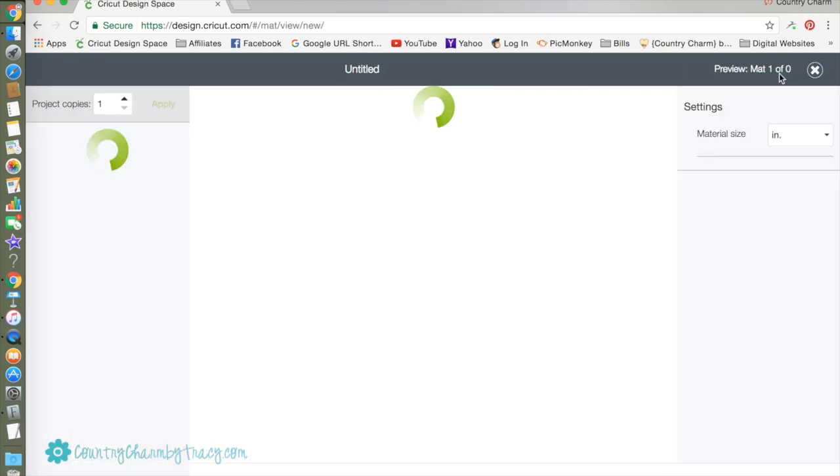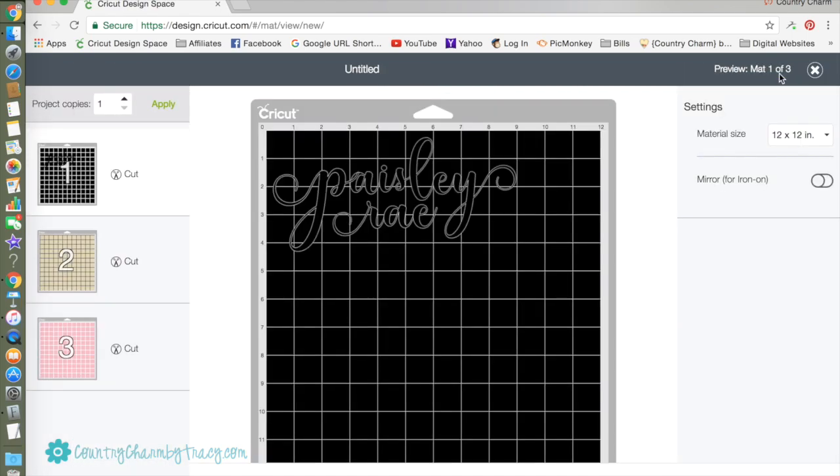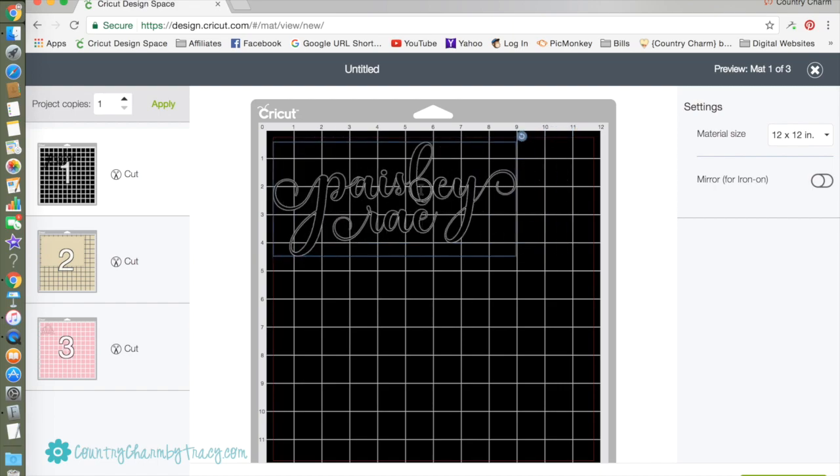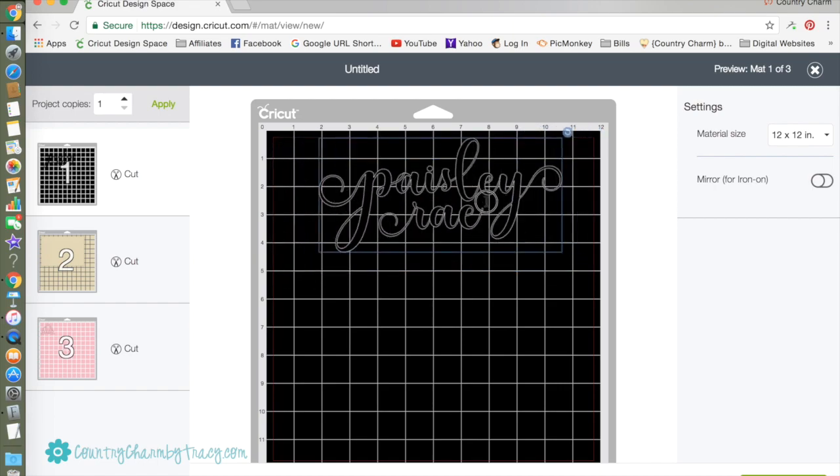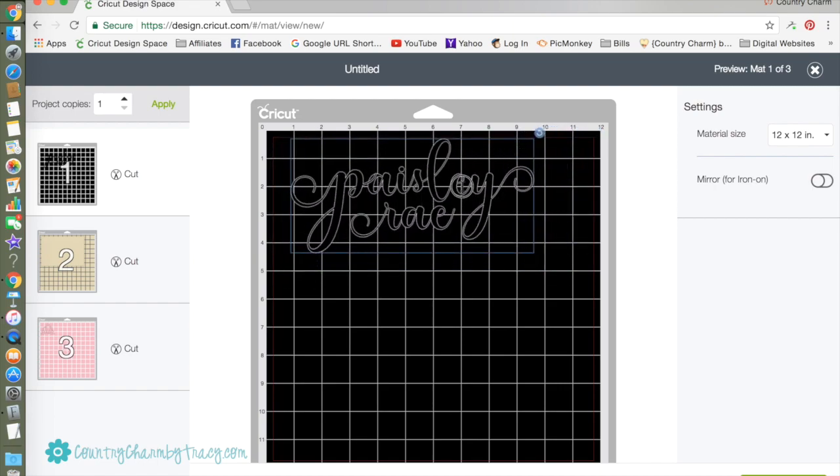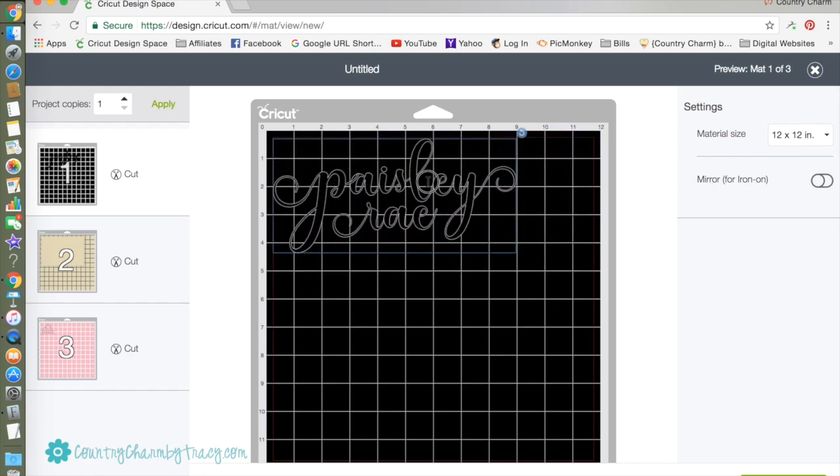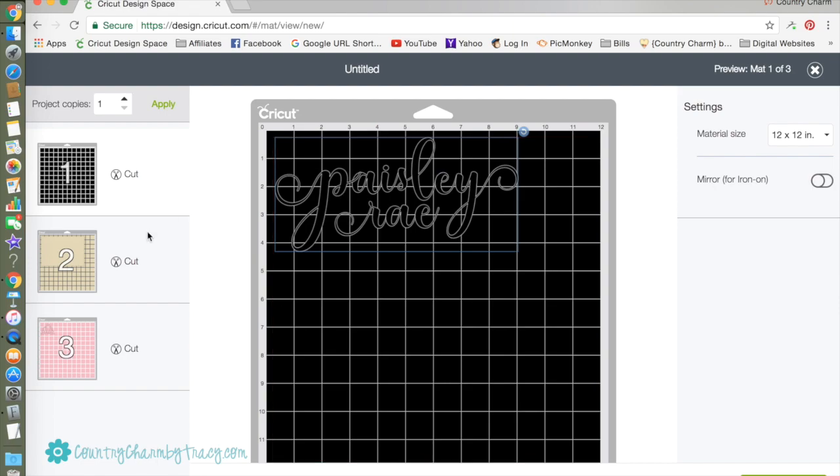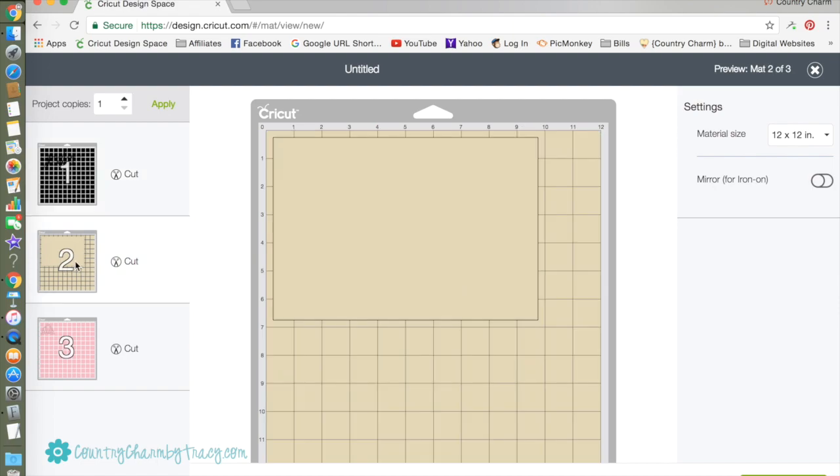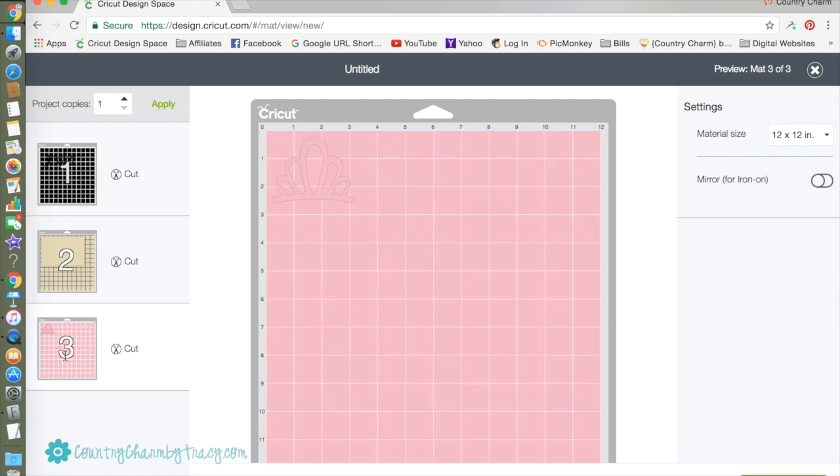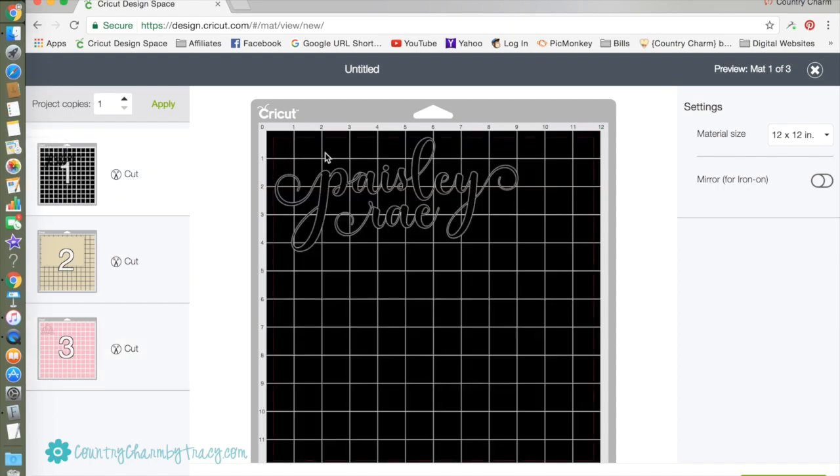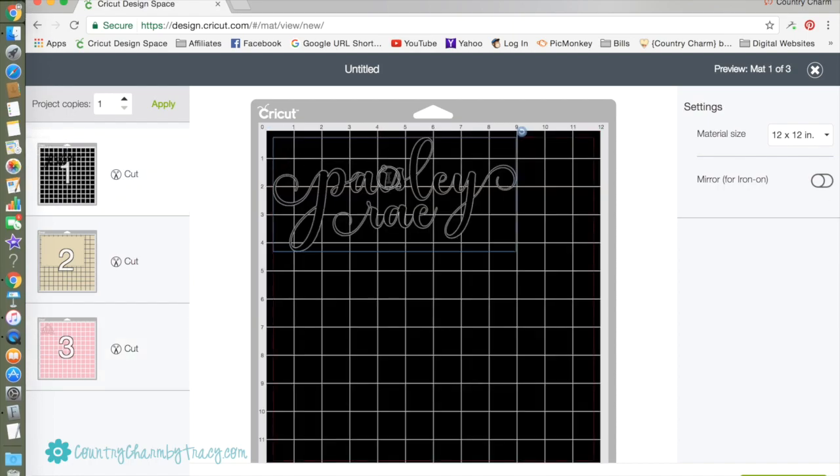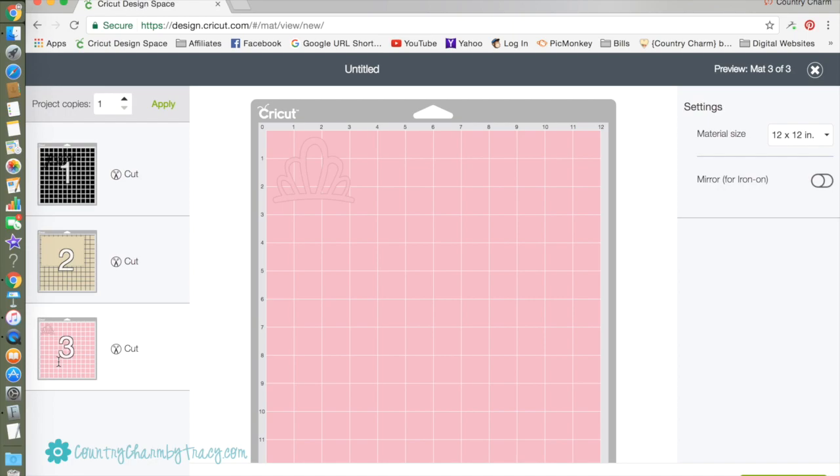Click Make It and see it makes it as one piece on the mat. It also put the square which I'm not going to cut, and then the tiara there. I'm going to cut this out in pink and I'm going to cut this out in chrome. Go ahead and cut this out.